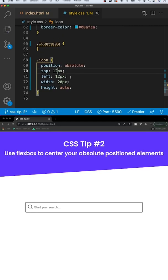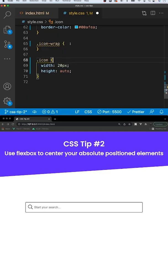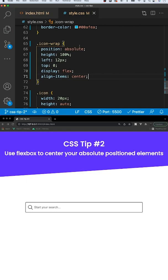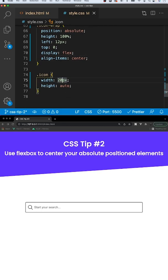One way to work around this is not to position the icon itself absolute, but its parent element — which we have as icon-wrap. We'll position this absolute, give it a height of 100% so it takes up the entire space of the input itself, then use flexbox — setting display to flex and aligning all the items at center. So no matter what size we make this icon, it'll always be in the center.